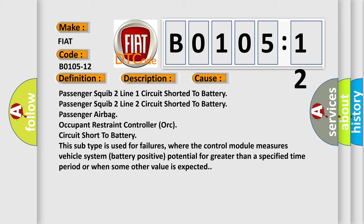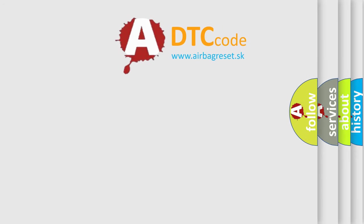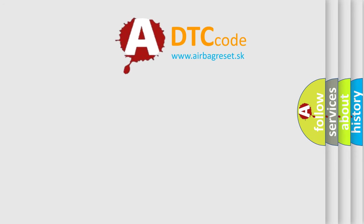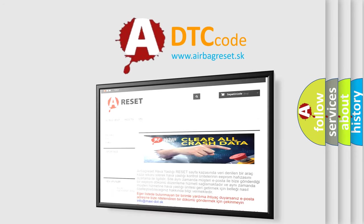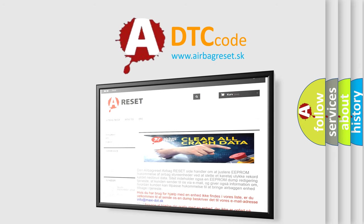The airbag reset website aims to provide information in 52 languages. Thank you for your attention and stay tuned for the next video.